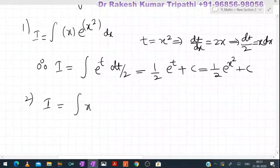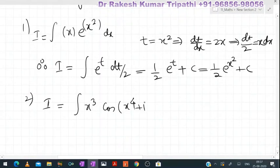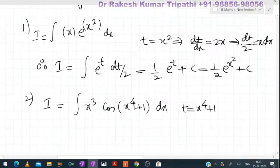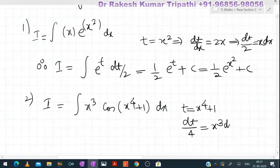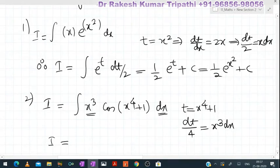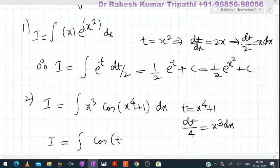Similarly we can integrate ∫x³·cos(x⁴+1)dx. By putting t = x⁴+1, dt/dx = 4x³, which we can write as dt/4 = x³dx. So x³dx in the integral can be replaced by dt/4, and the integral becomes ∫cos(t)·(dt/4).